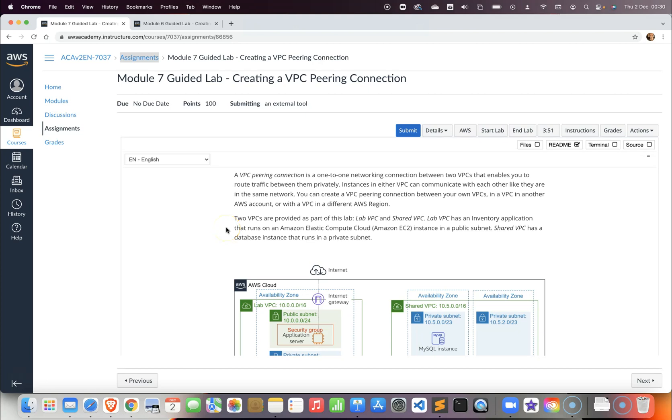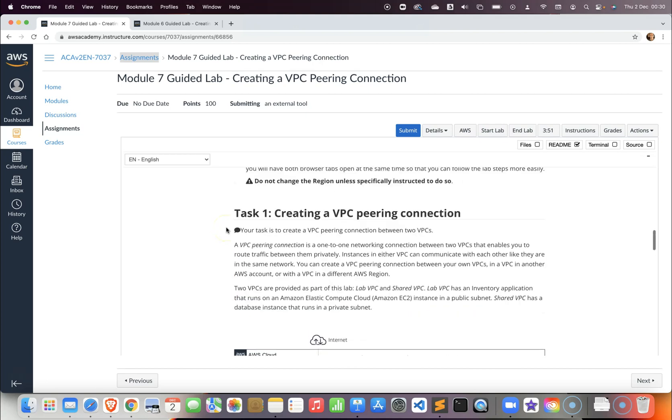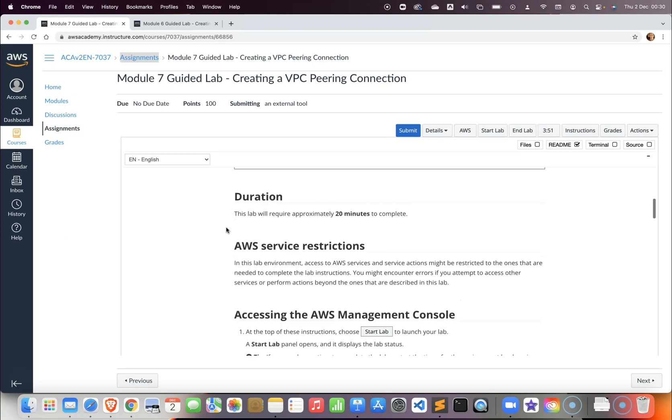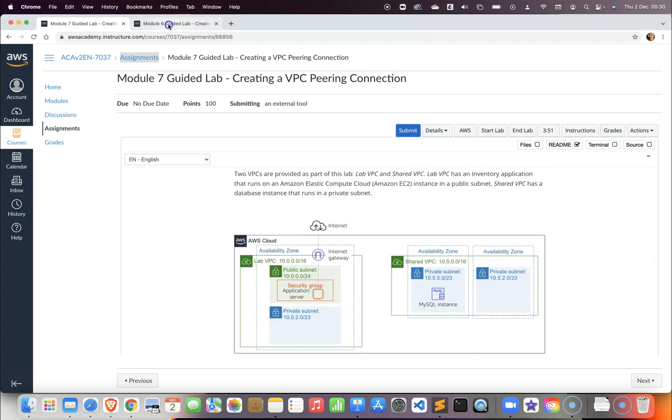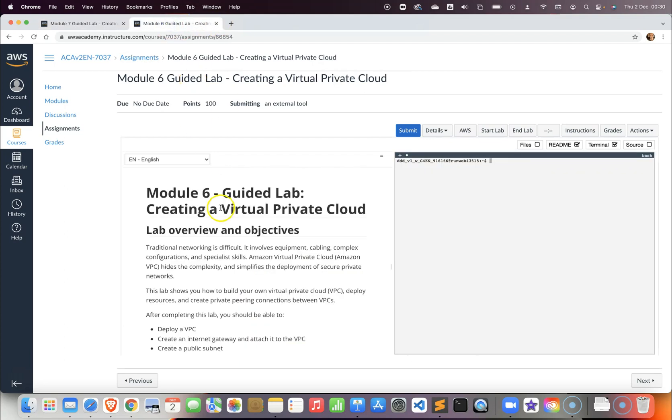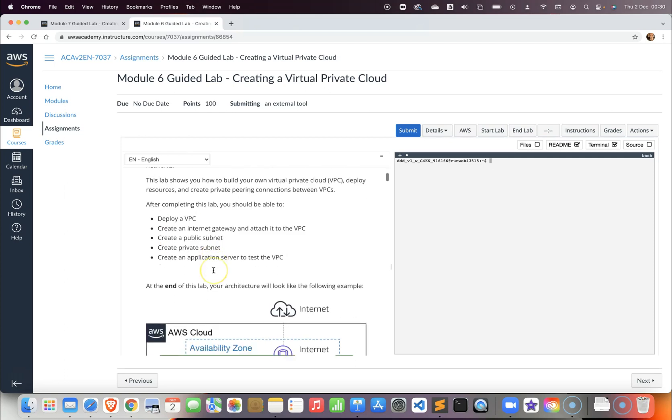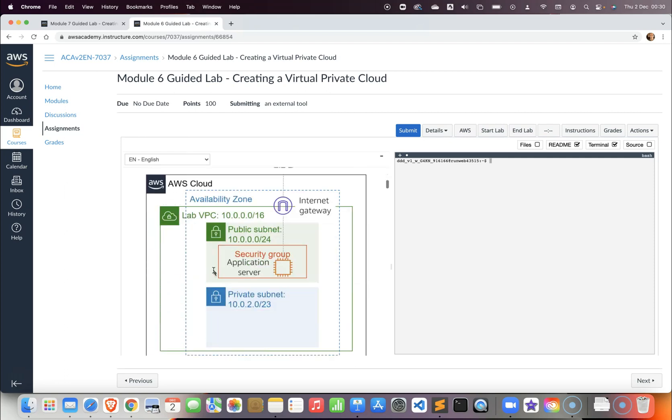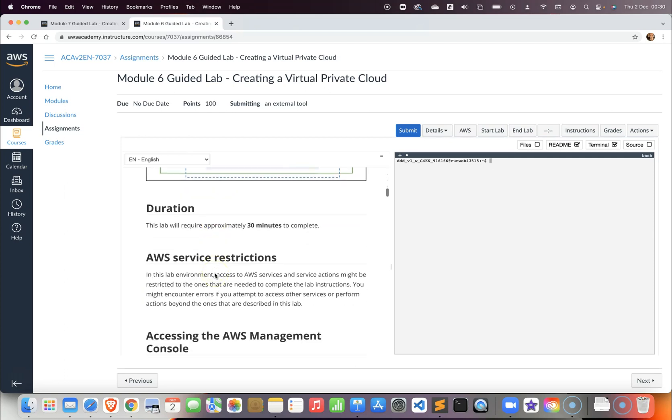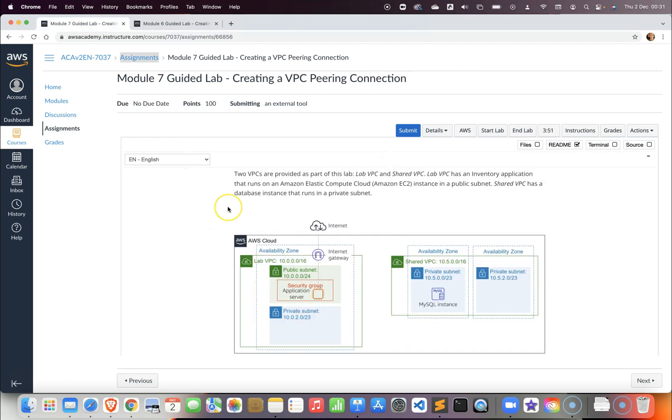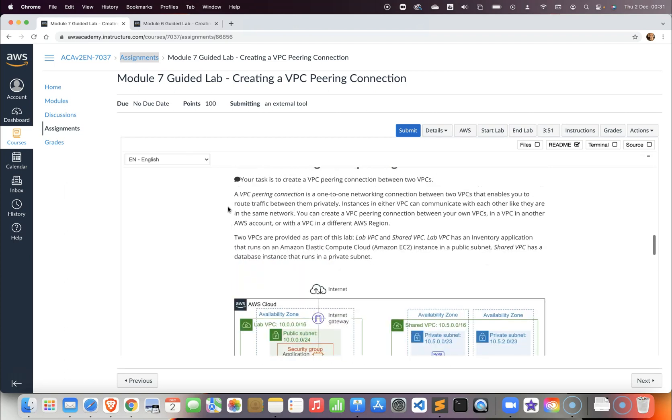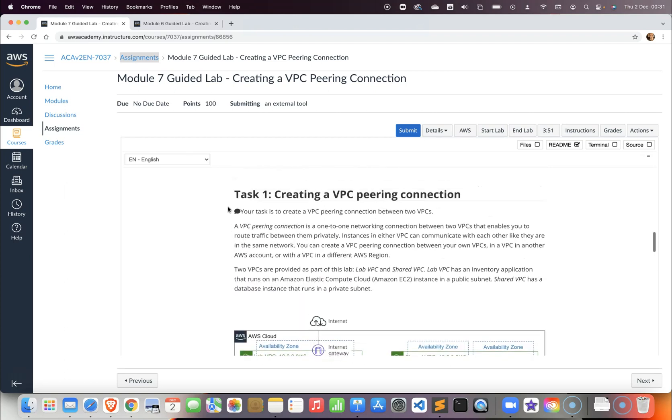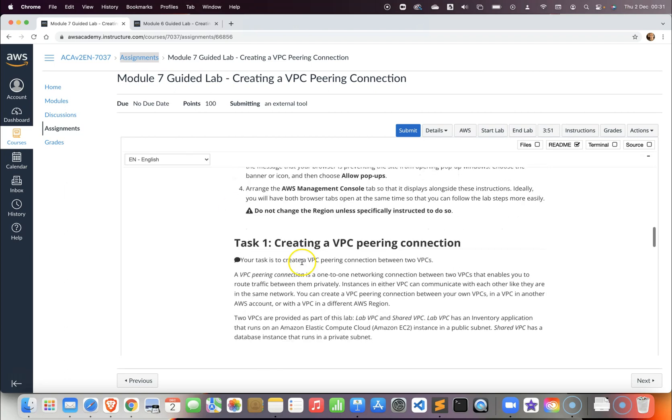In this guided lab we will create a VPC peering connection. If you recall what we did in lab six, we created a VPC and were offered a shared VPC. We were told in lab six that we would use this shared VPC later on.